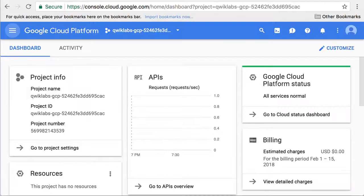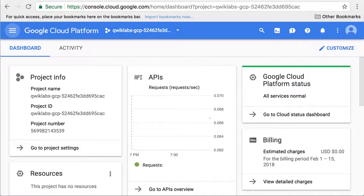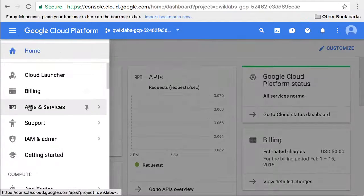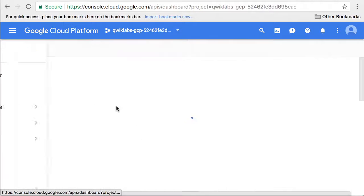First, let's use the GCP console to confirm that the APIs we need are enabled. In the Products and Services menu, we scroll down to APIs and Services.